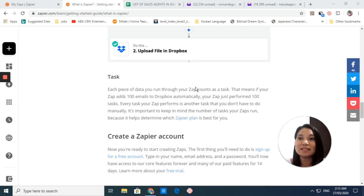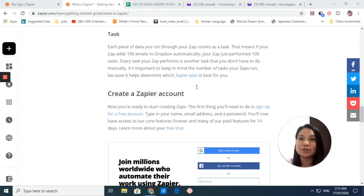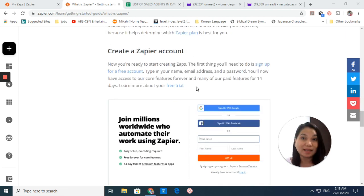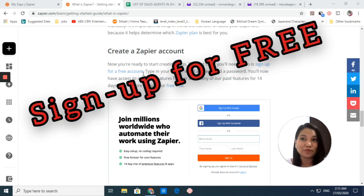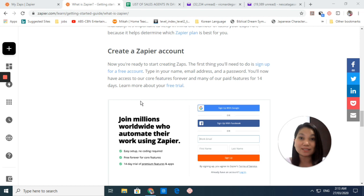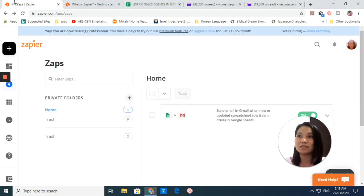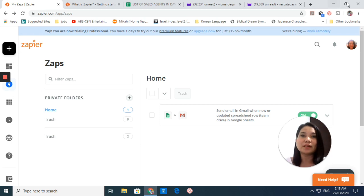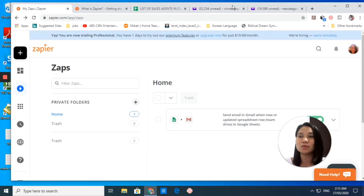First, you have to create a Zapier account and sign up for a free account. You just have to type in your name, your email address, and a password. After that, you will be directed to this page and to this dashboard.